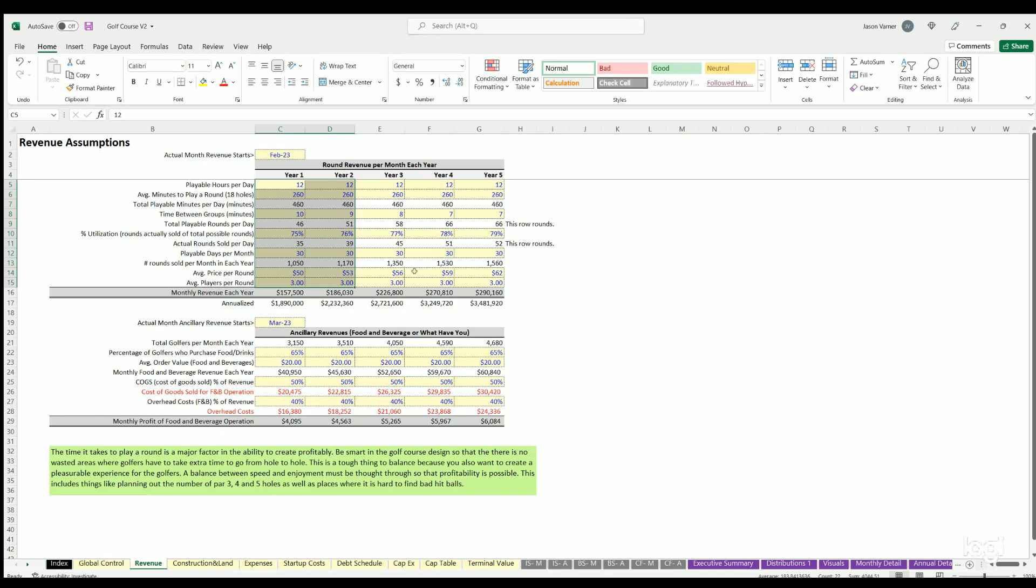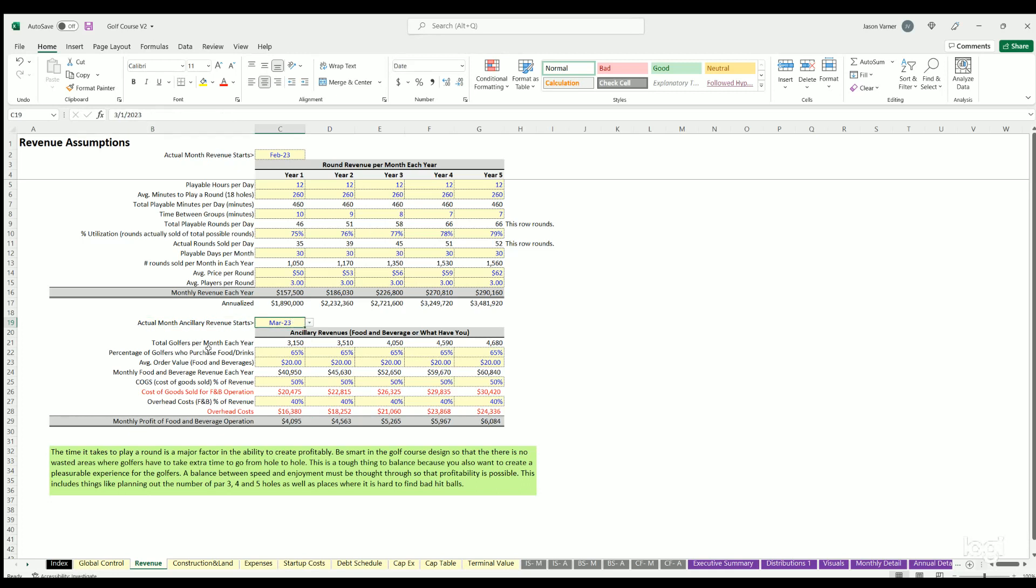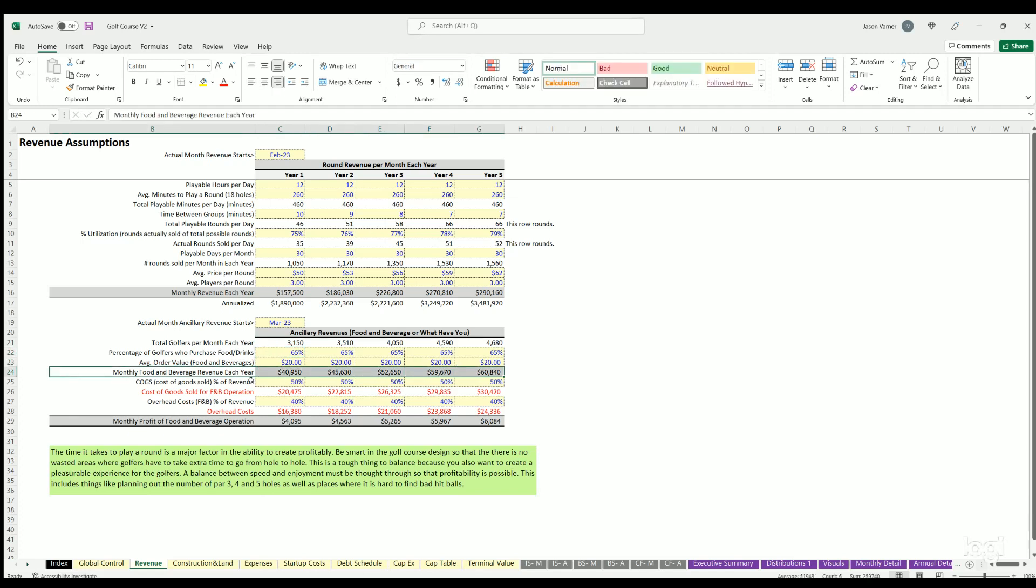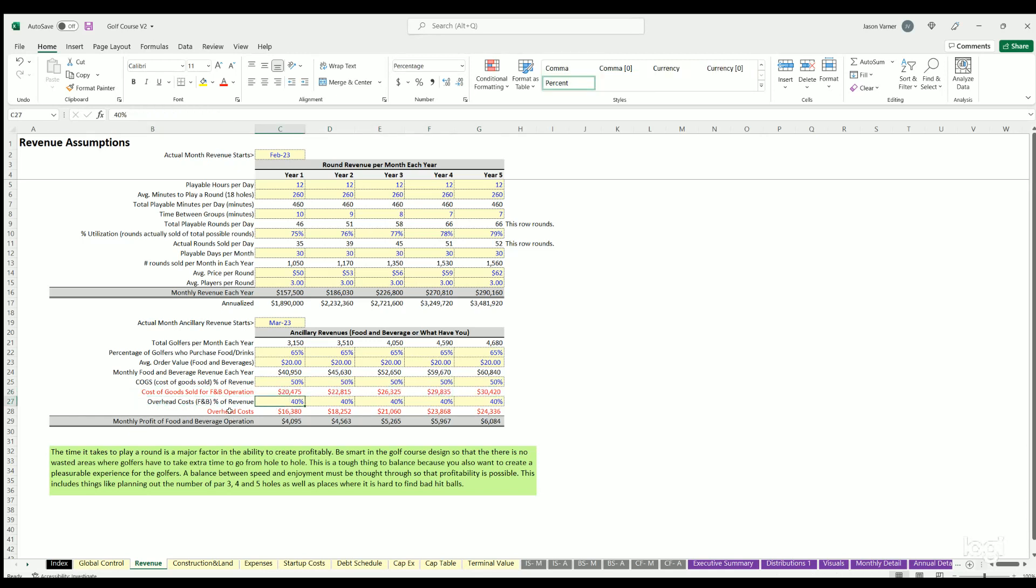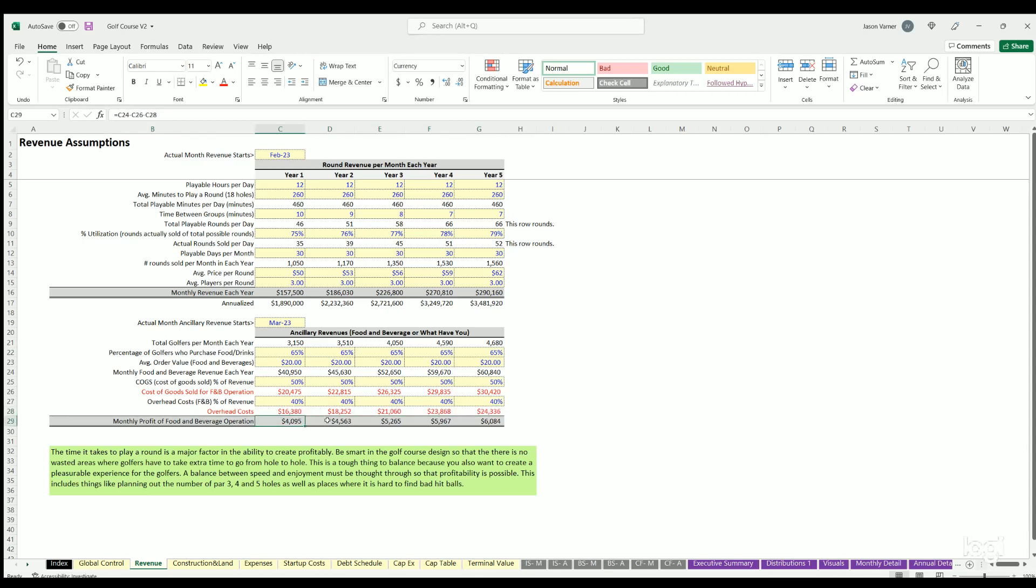That's your assumption structure bottom-up to figure out on average what you think your monthly revenue is going to be over time. Then we have other ancillary revenue. Again this can be a start month as well. You can define a percentage of golfers that buy food and drinks, the average order value, then you see their revenue here, the average cost of goods sold on that, other overhead, and then you have monthly profit. That all flows through to the model. This is where you'll probably spend most of the time figuring out how much revenue you might be able to make over time and what's feasible, what pricing you're going to charge.